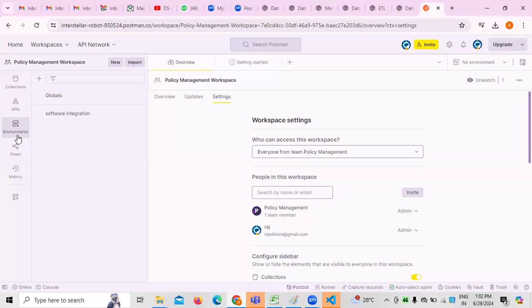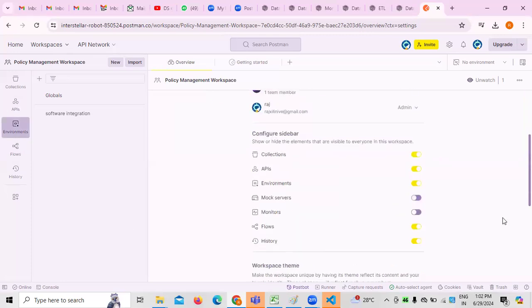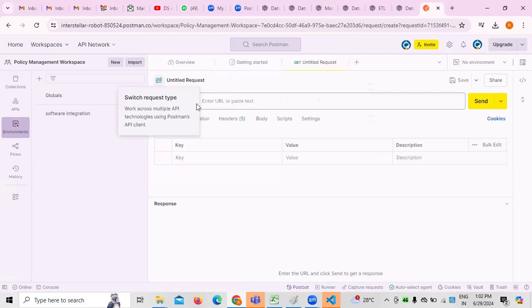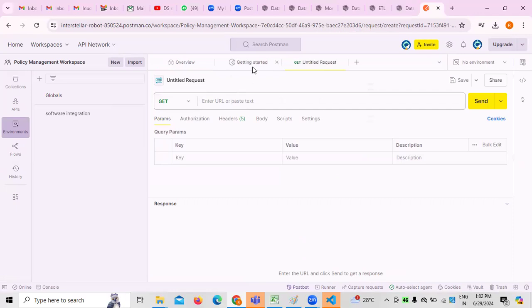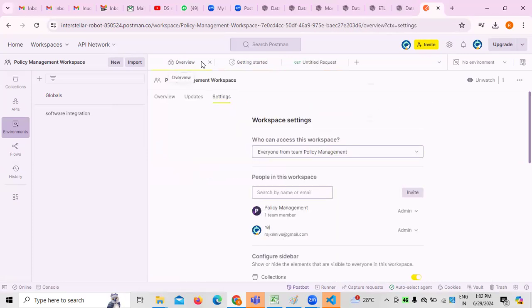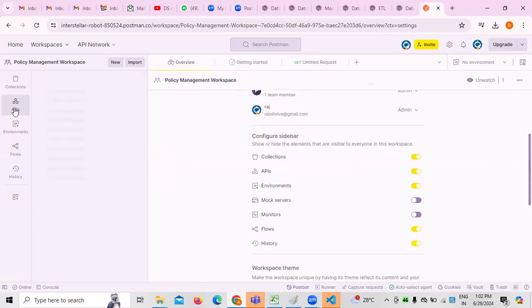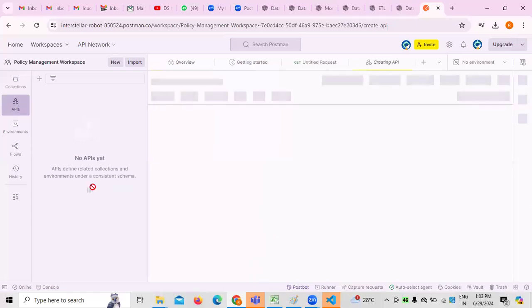To do API testing, it's always important to create an environment first. Once the environment is created, it is also important to create what different APIs we have — that also has to be created. These are the two major things to understand. If you want to enter any untitled request we can do it, and API configurations can also be done. If you want to create any kind of API, here you can see 'Create an API.'